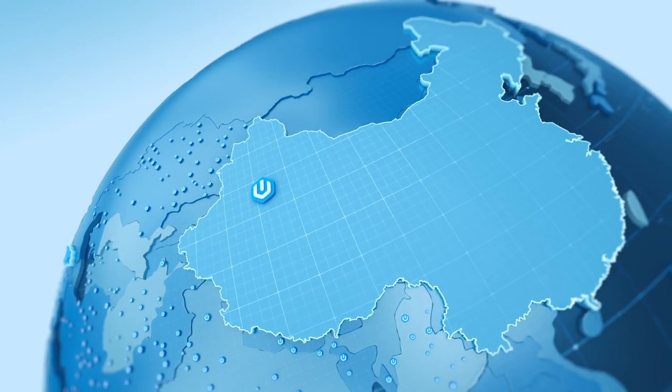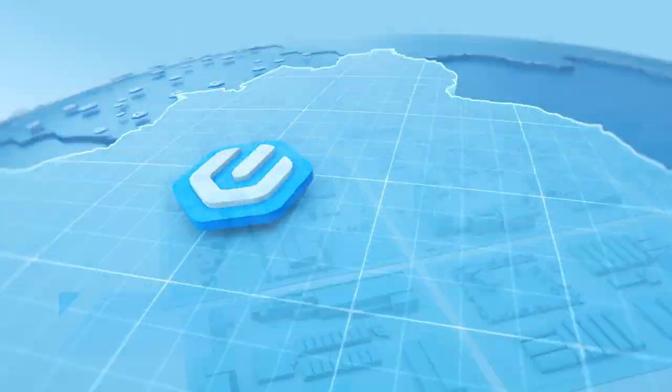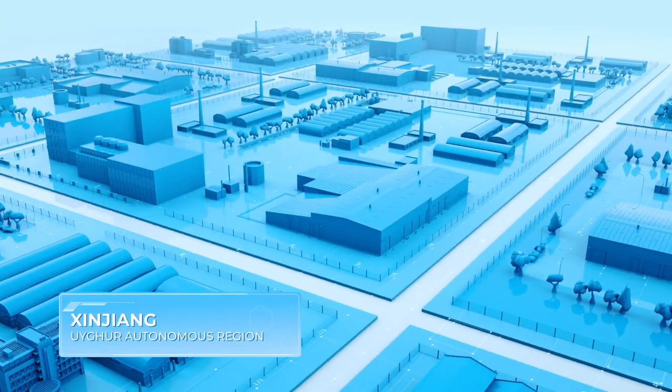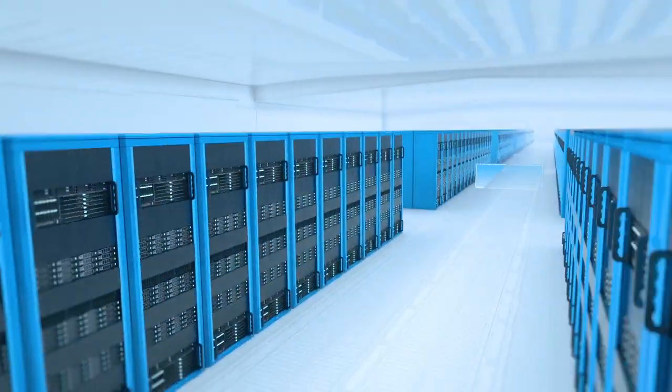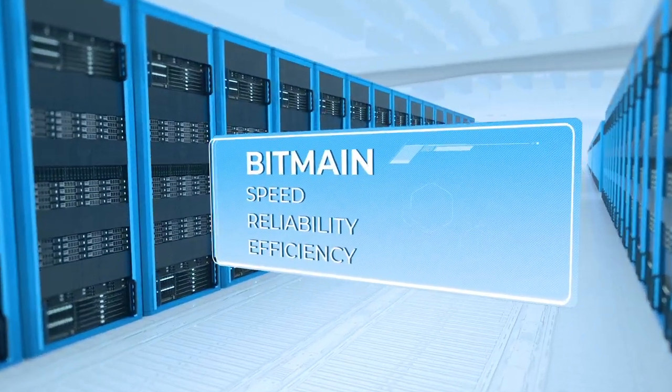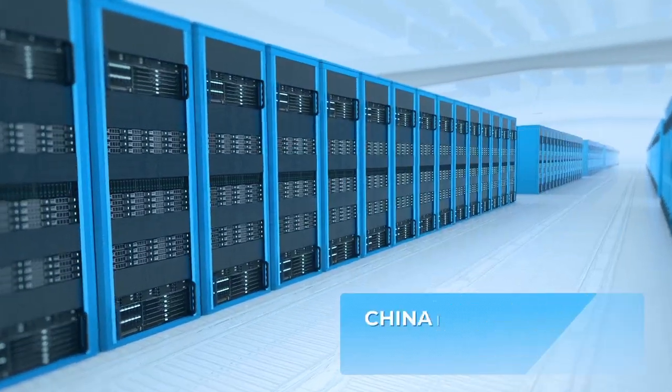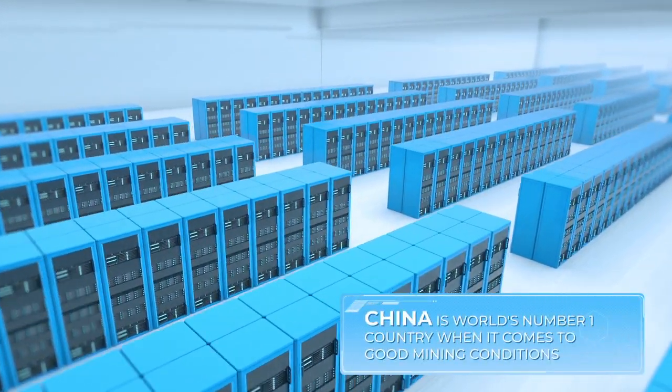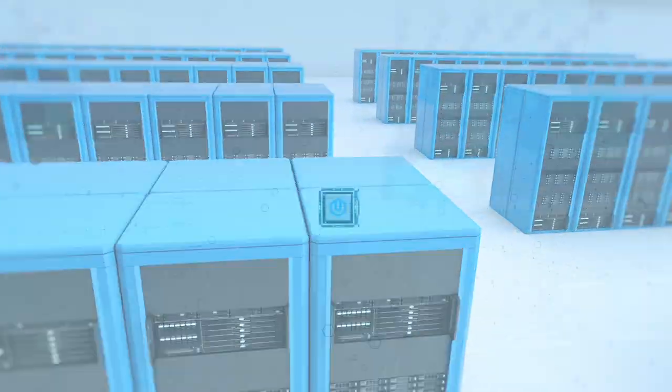Fluxon's industrial center is based in China. Cooperation with the trademark leader and the supply of mining equipment and specialized conditions of China's industrial zone create the best conditions for cryptocurrency mining.